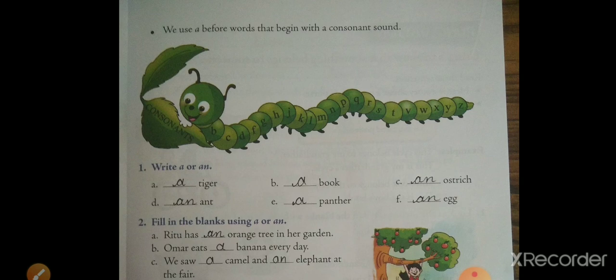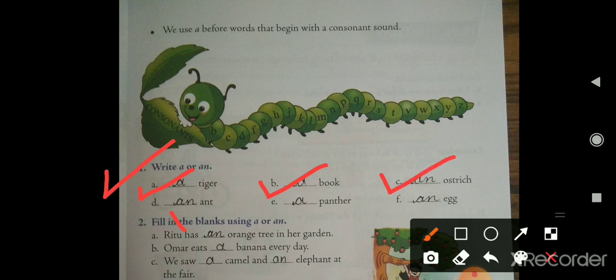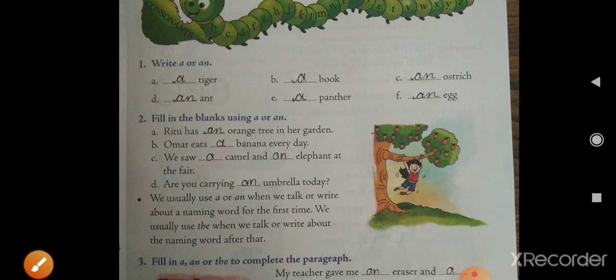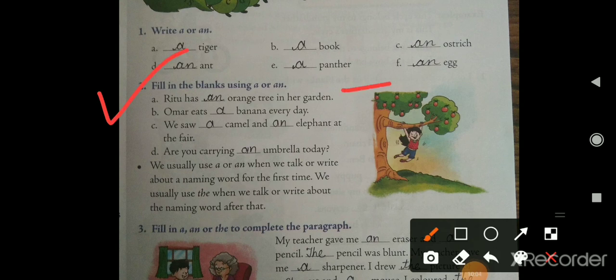On page number 33, we use 'a' before words that begin with a consonant sound and 'an' before words that begin with a vowel sound. Write 'a' or 'an': a tiger, a book, an ostrich, an ant, a panther, an egg. For fill in the blanks: Ritu has an orange tree in her garden. Omar eats a banana every day. We saw a camel and an elephant at the fair. Are you carrying an umbrella today?